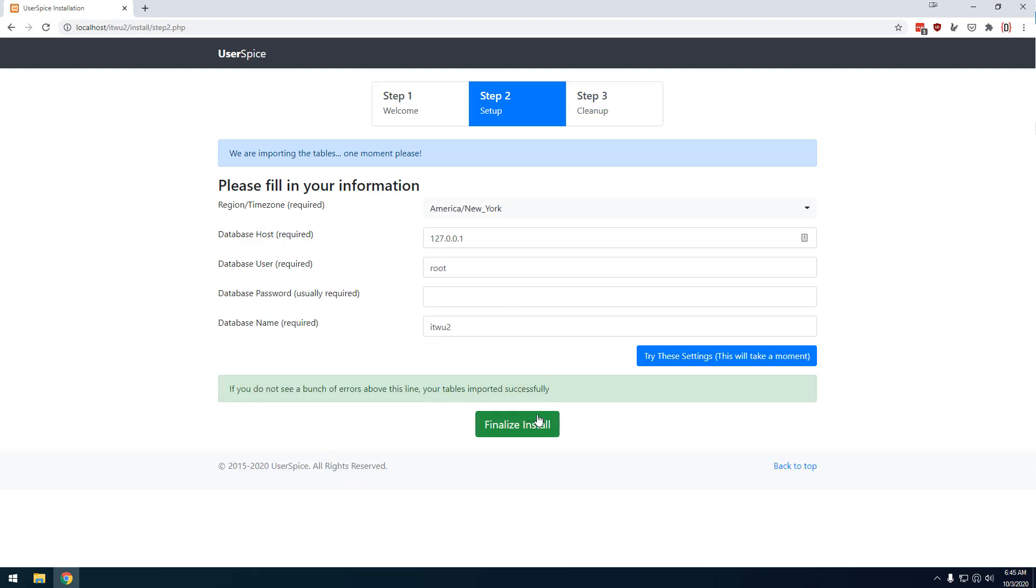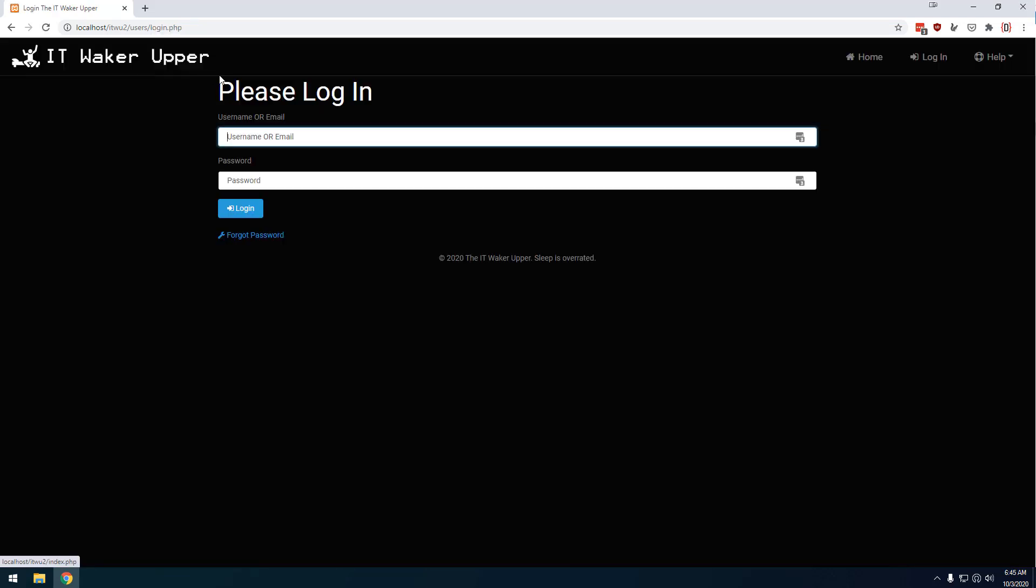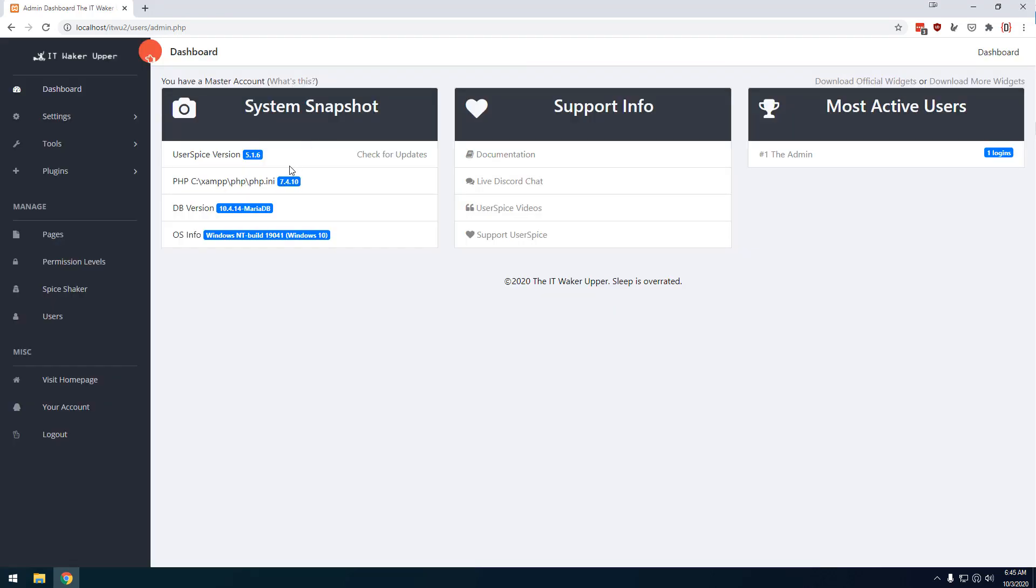And just a few seconds later, I'm presented with the option to finalize the install and to clean up the install files. If there's any database updates that'll happen here, I can click here to log in. And then I will log in with a default username and password of admin and password. And so I am in.